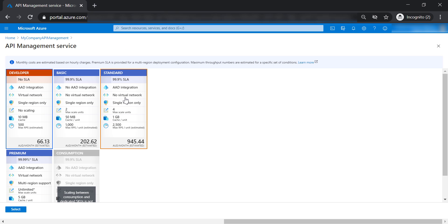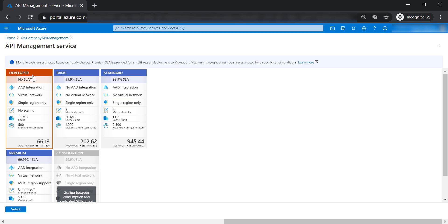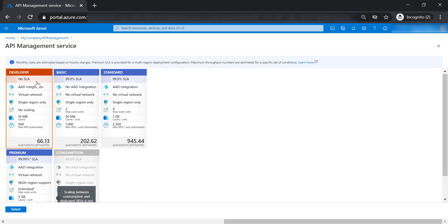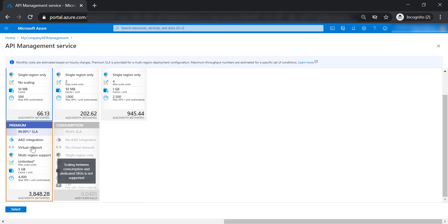Now notice the virtual network availability in different tiers — it's available only in developer and premium tier. You cannot use the developer tier in production workload because there is no SLA for it. This is one of the things that makes the premium tier pretty expensive, in addition to its unlimited scaling and how many requests it can handle per unit.